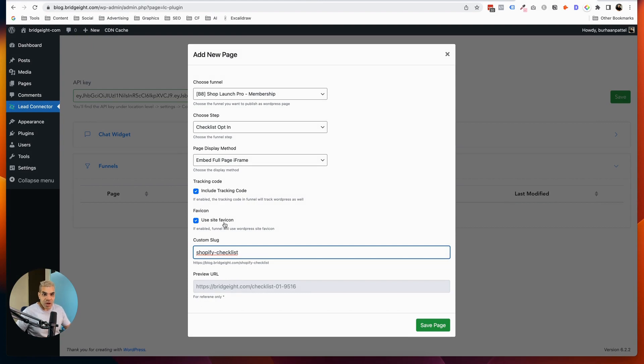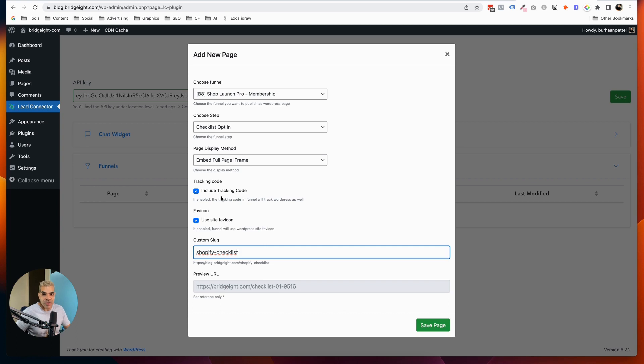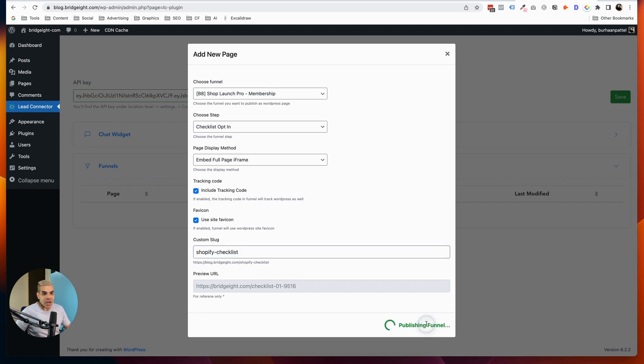We're going to use the site favicon, which is perfectly fine, which will load from WordPress. And then we're going to include the tracking code. This is going to track all of the stats and things on the funnel from WordPress. So we're going to hit Save.